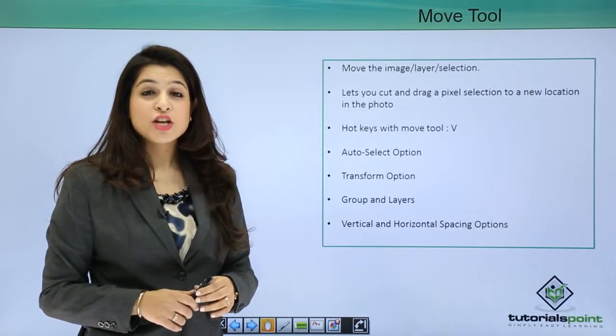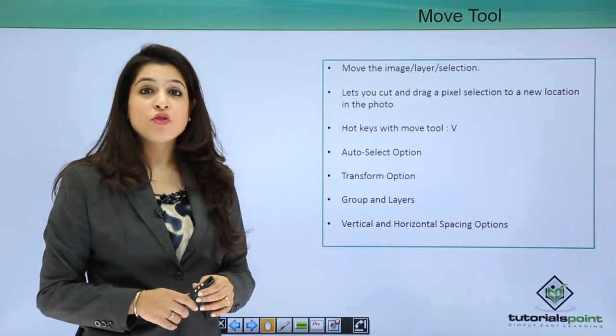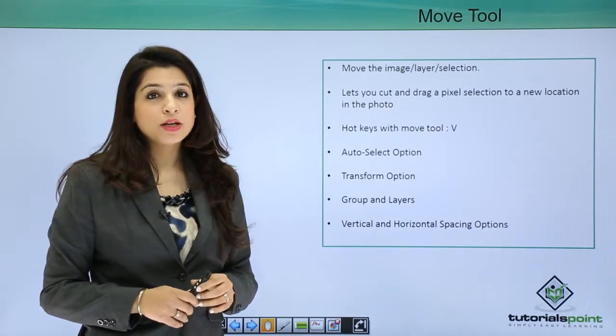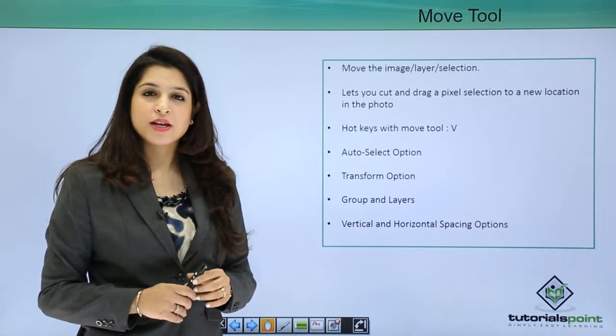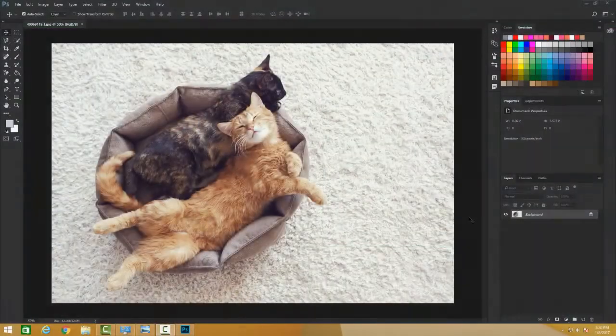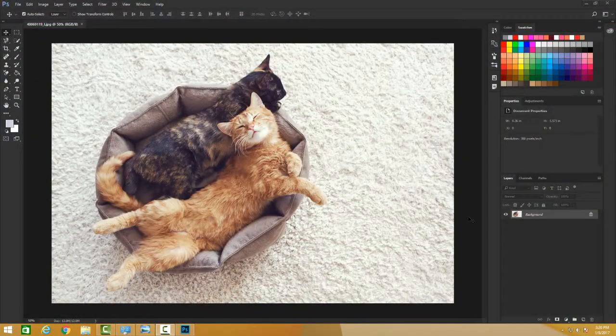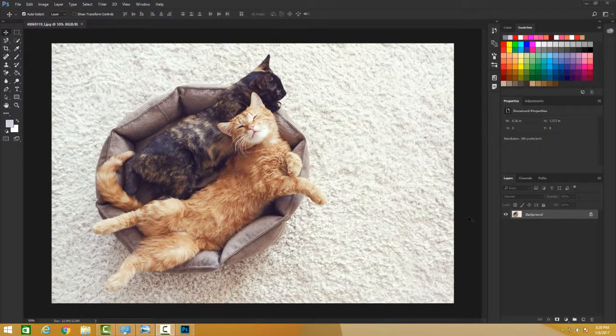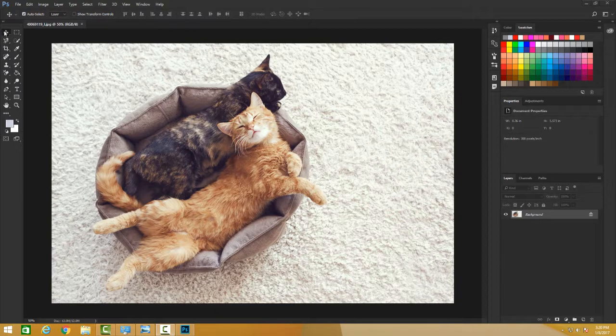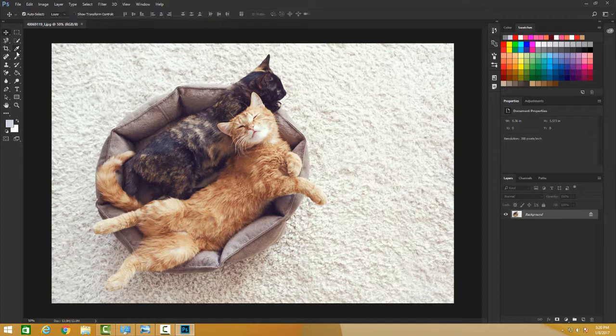Let's dive into Photoshop and learn and understand this tool in a much better way. Let's begin. The move tool is the first one here. If I'm somewhere else in the toolbox, I can just click V and my move tool gets started.